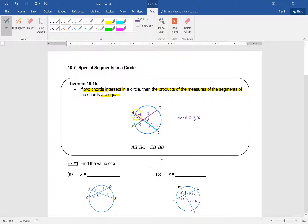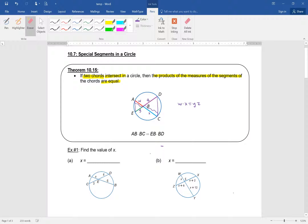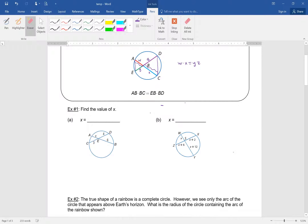These are triangles and they are actually proportional, because W over X equals Y over Z — it's the same proportion. This works for any two chords intersecting inside the circle.